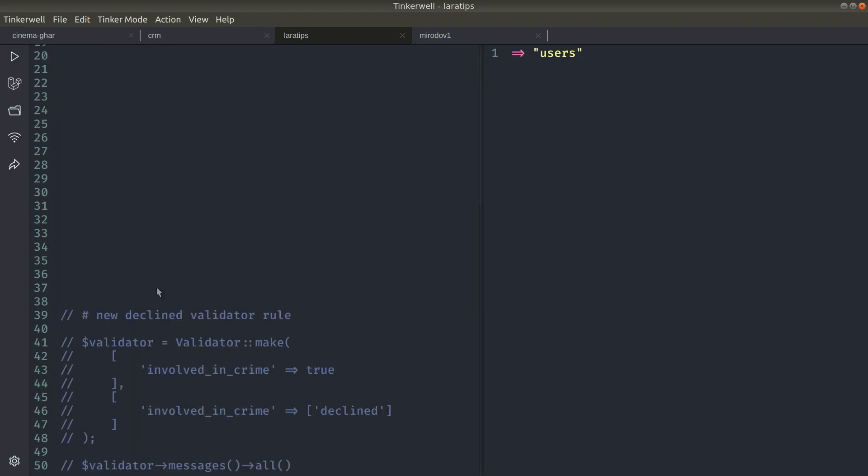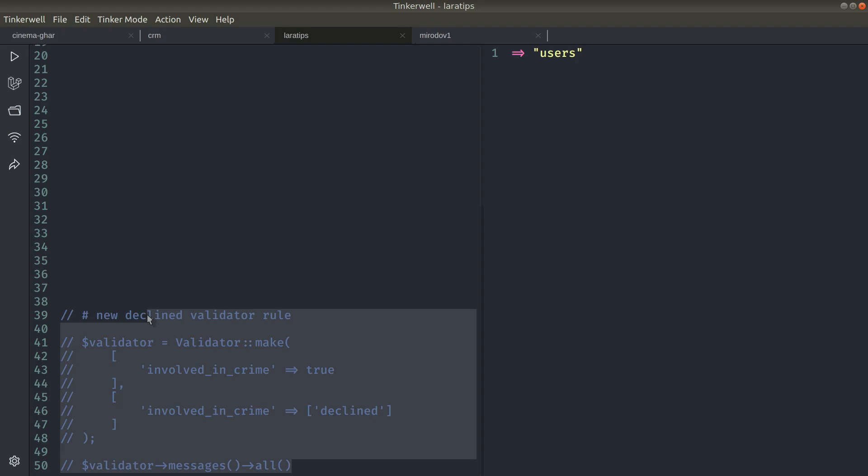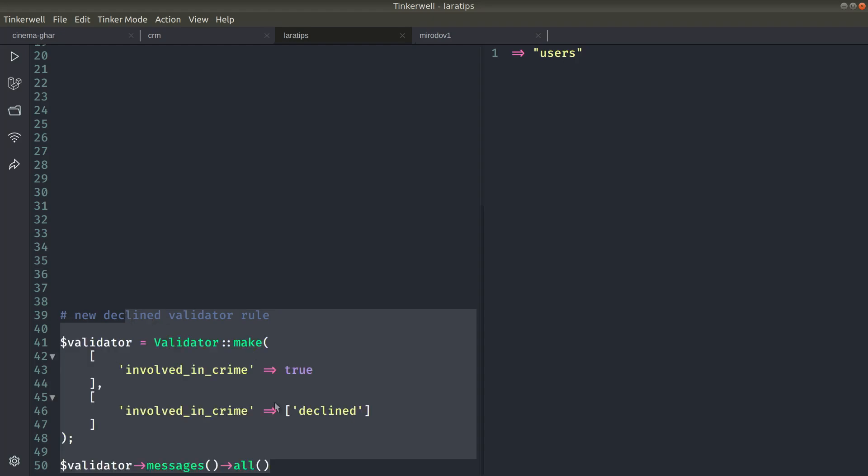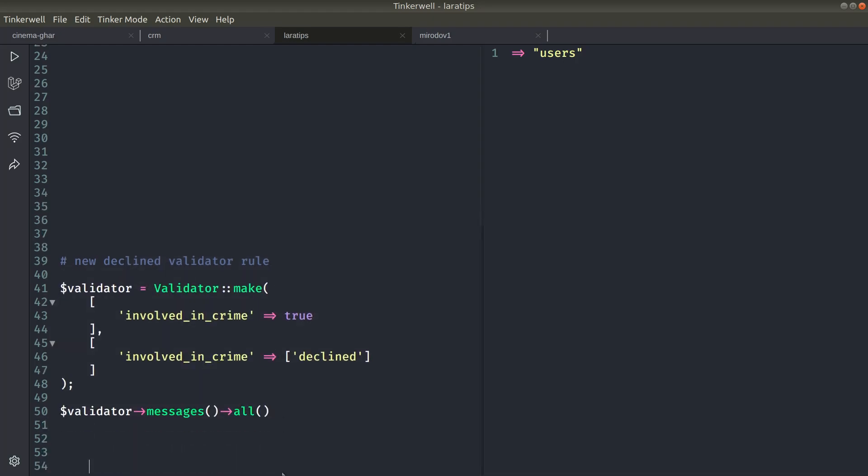Now the next thing that is added is the declined validation rule. So let me just uncomment it. Now here I have just passed the data myself, but you can pass the data from the request. So I am just passing here involved_in_crime as true. So if it is true, then it will decline.